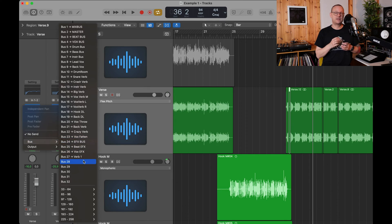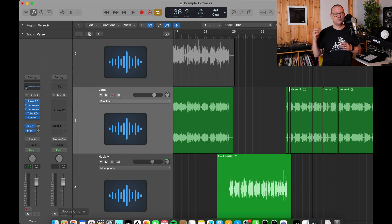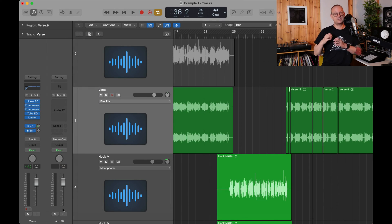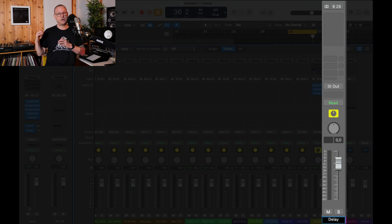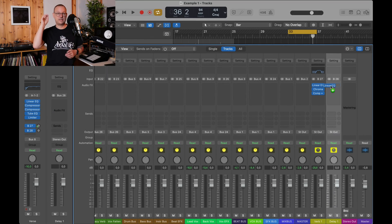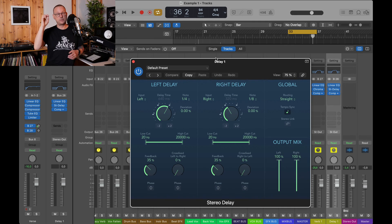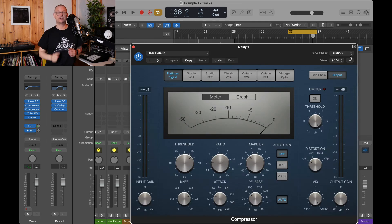Then set up a new send effect, new aux. Call it delay one. Again, an EQ, delay plug-in and a compressor. The EQ can be set approximately as the last one.